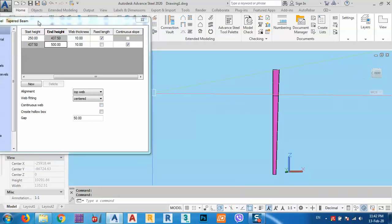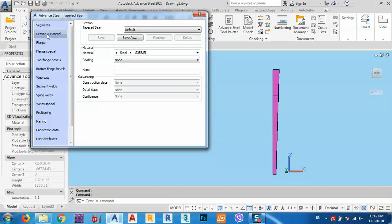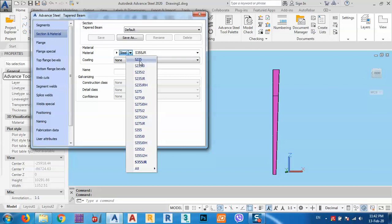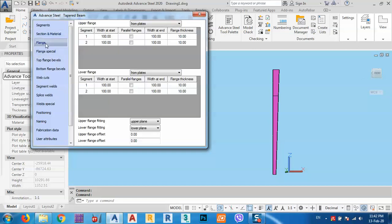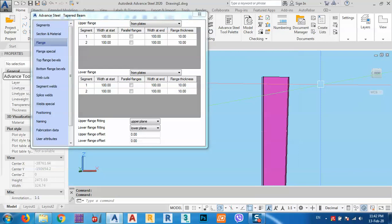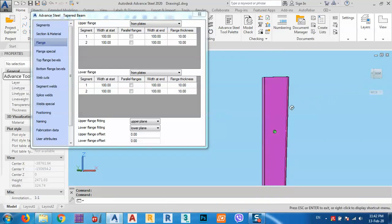After that we go to Section Material. We select steel as the material and can save this section. We can also configure the upper and lower flanges here.